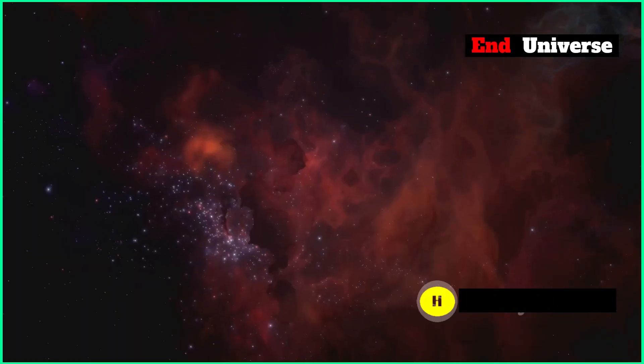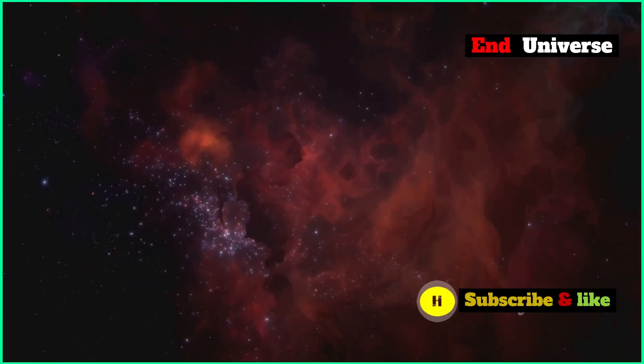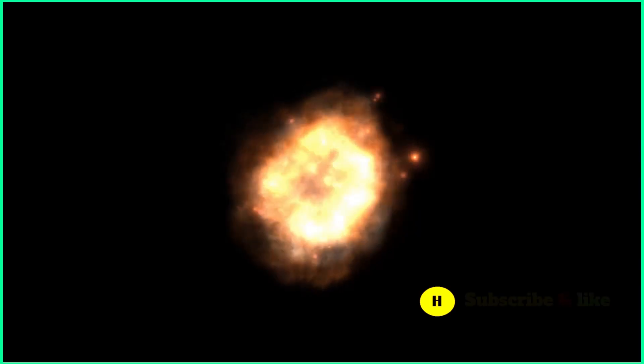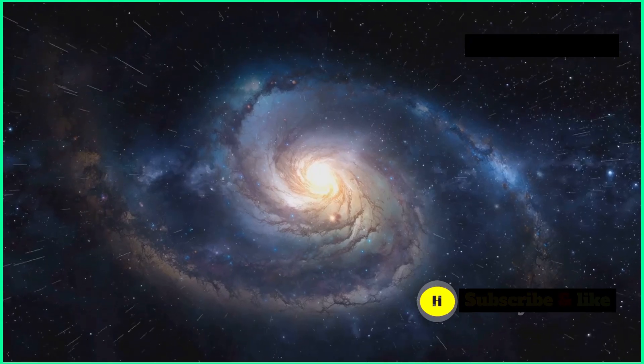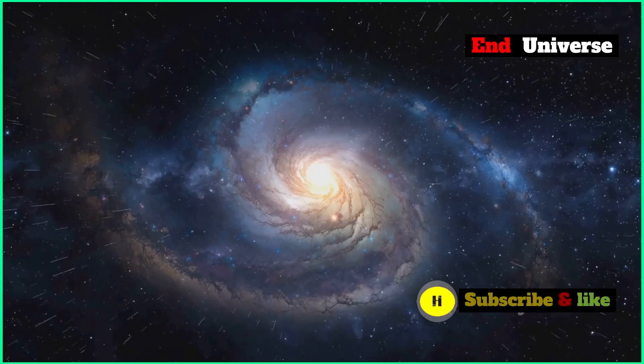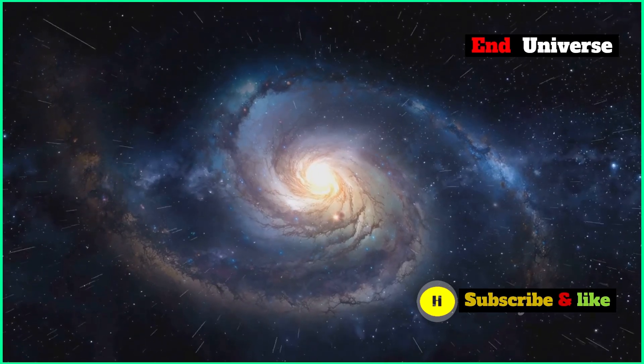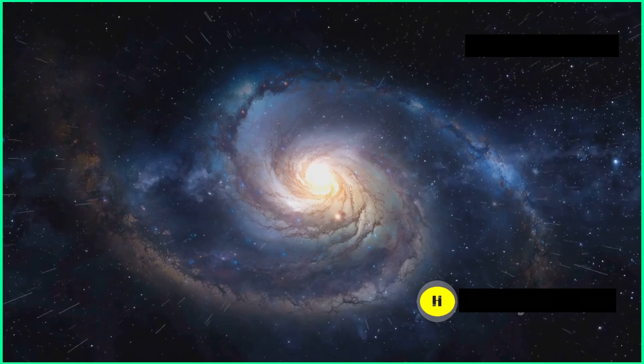But the Big Crunch doesn't necessarily have to be the very end. Some theories suggest that another Big Bang could happen after the Big Crunch. This would create a cycle where the universe keeps expanding and contracting forever.